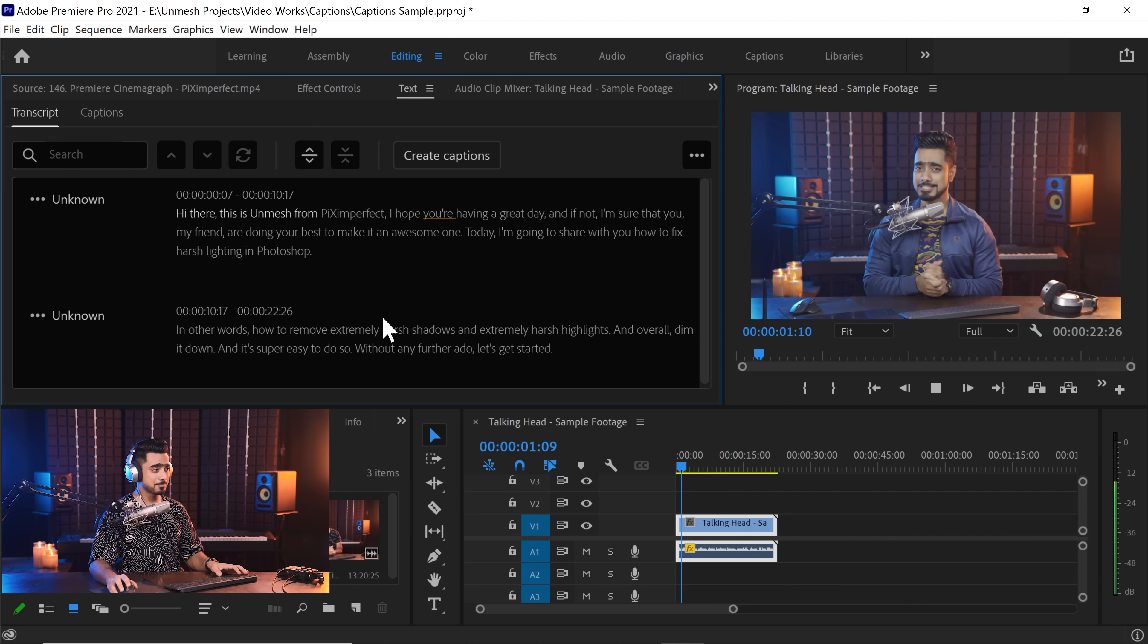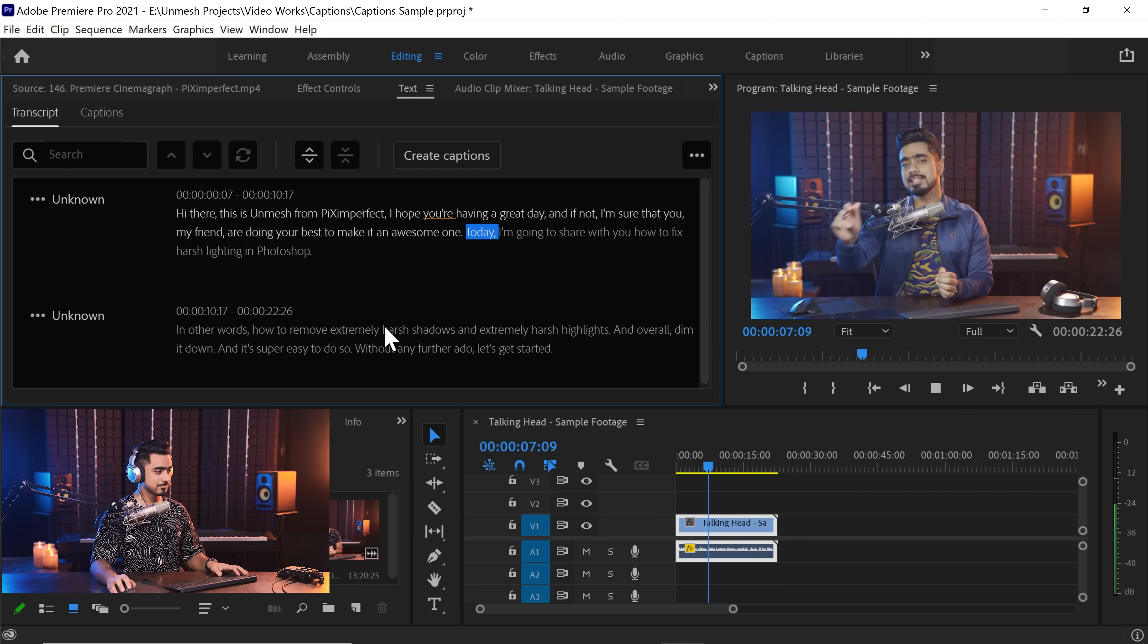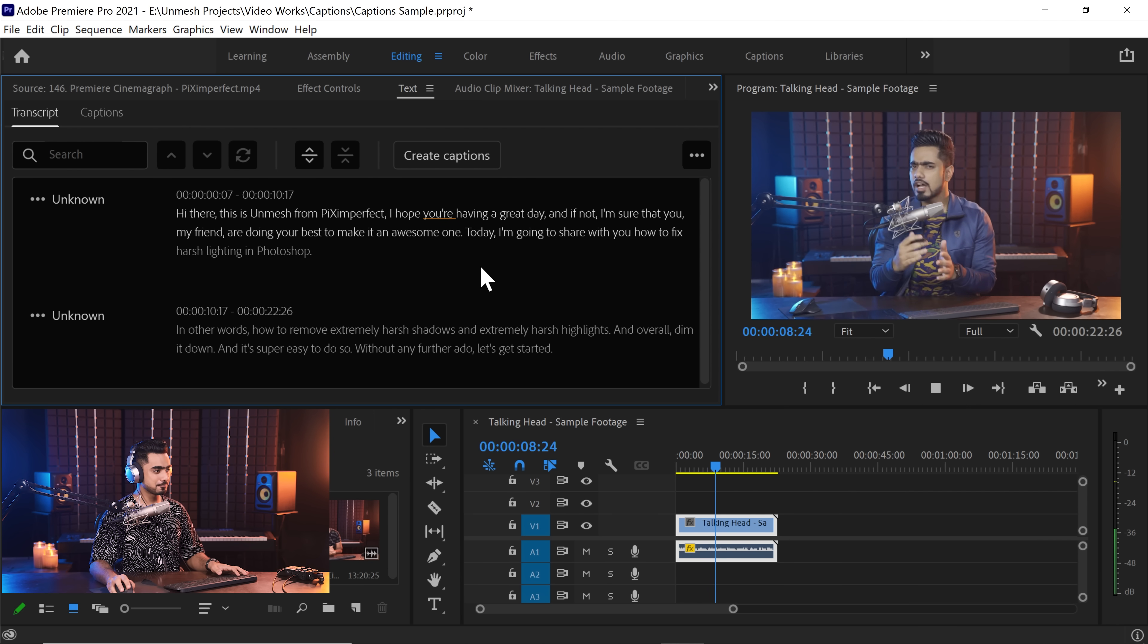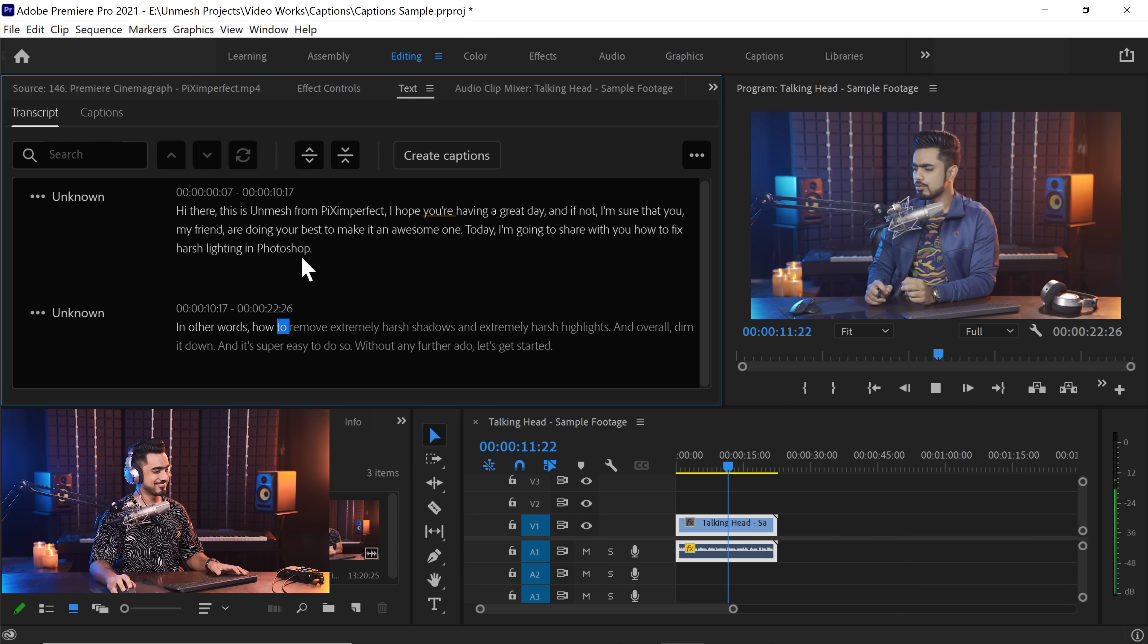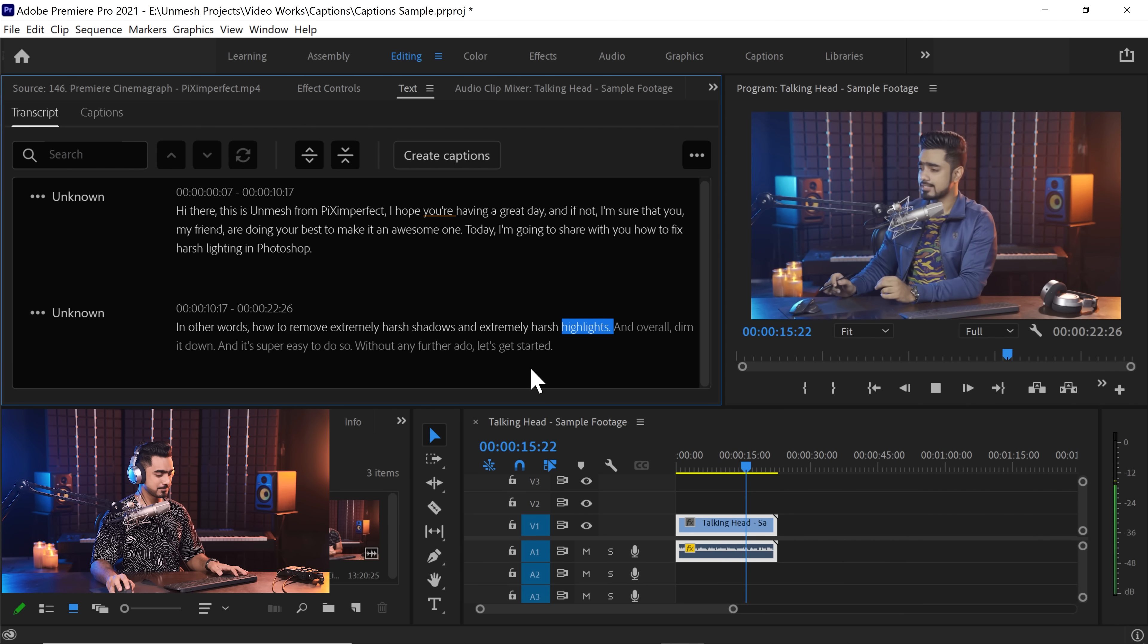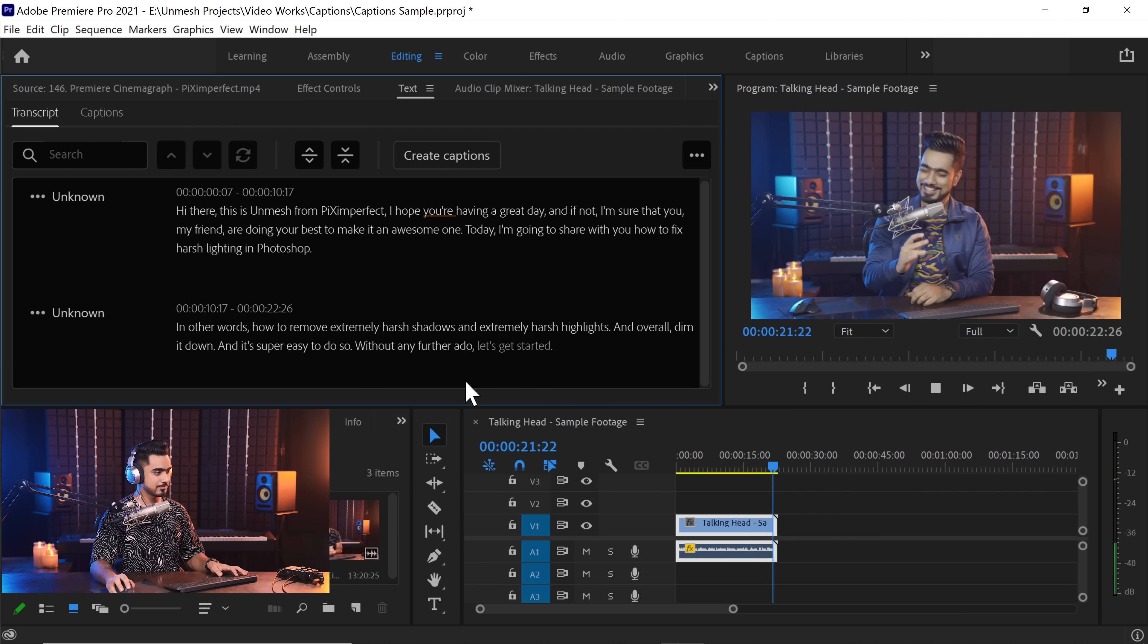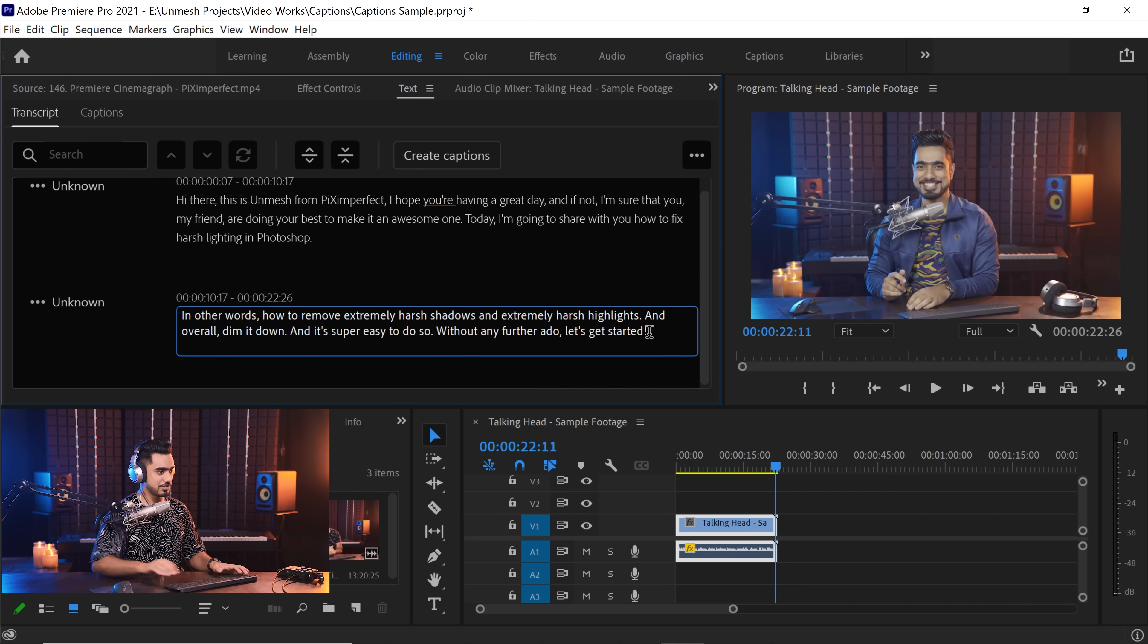Let's play it once. Piximperfect. I hope you're having a great day and if not, I'm sure that you, my friend, are doing your best to make it an awesome one. Today I'm going to- I love that it has included punctuations and proper capitalization. I love that. I'm going to share with you how to fix harsh lighting in Photoshop. In other words, see P is capital in Photoshop, but Adobe does know it products well.